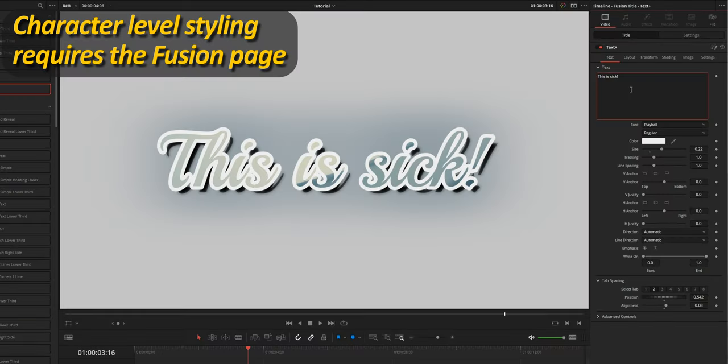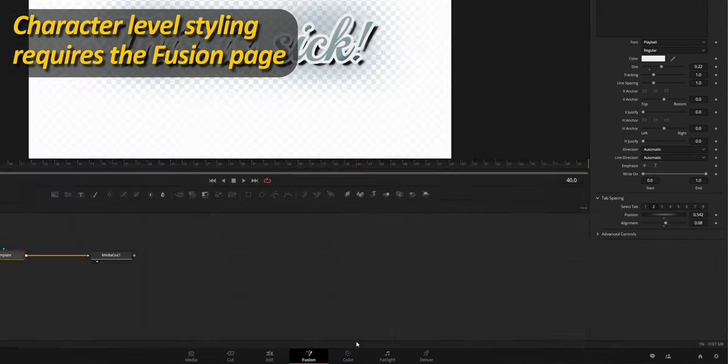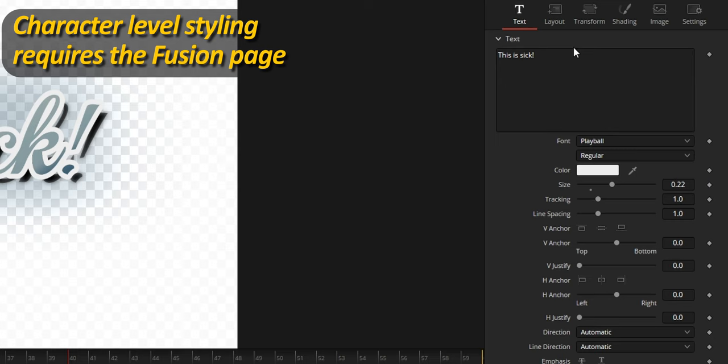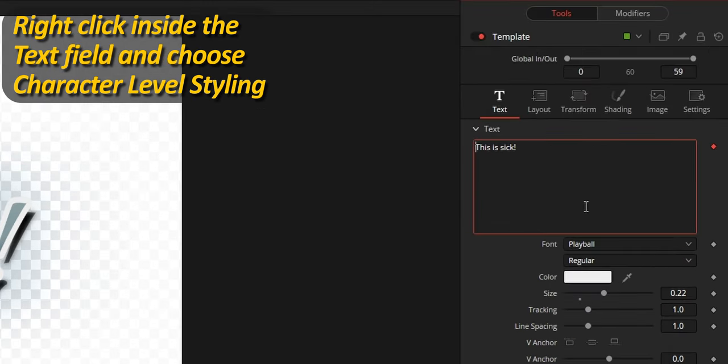Okay, I kept it for the end. Here's how you format your text at the character level, while using the text plus generator. This requires to make a quick jump to the Fusion page, but it is super easy.